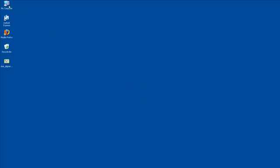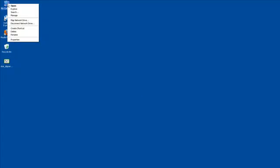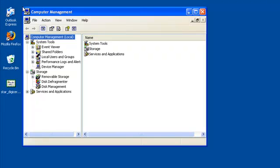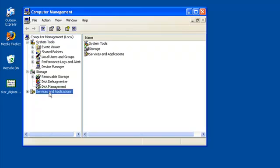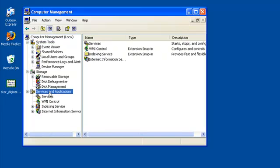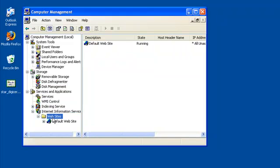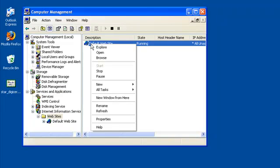Let's get started by right-clicking on My Computer and choosing Manage. Then, double-click on Services and Applications, Internet Information Services, and then Websites. Now, right-click on the site you are securing and select Properties.